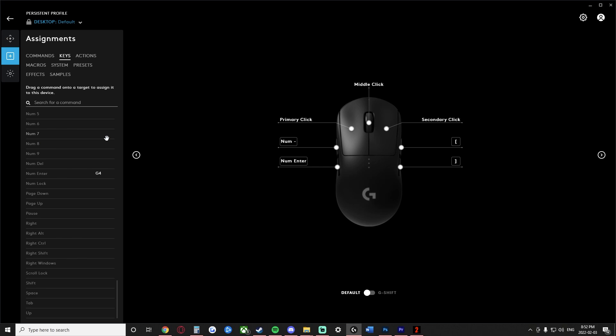Unfortunately I do not. But if you do have a Logitech, then you're in luck. You simply go down here to the assignments section. You go from commands over to keys. You click on that.